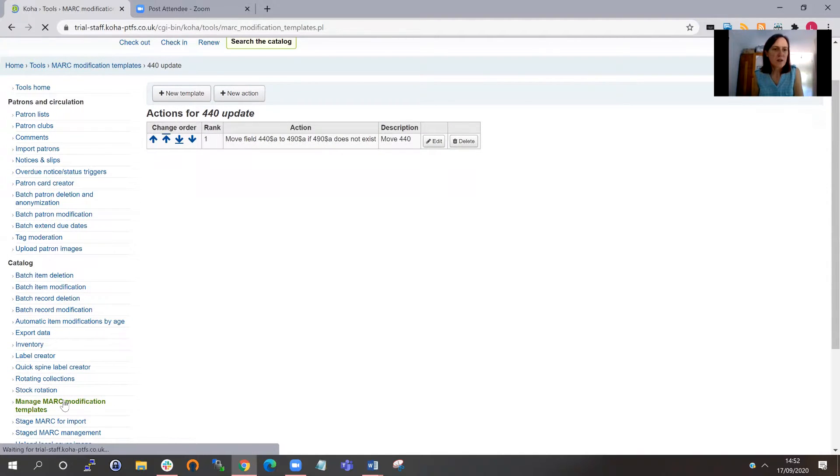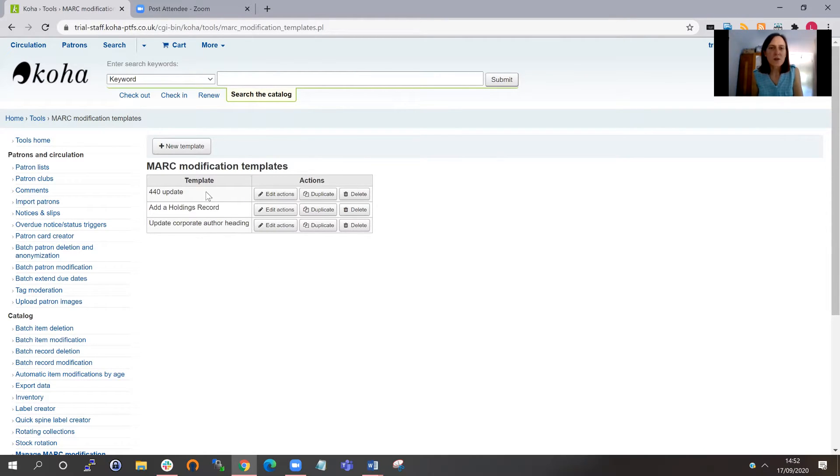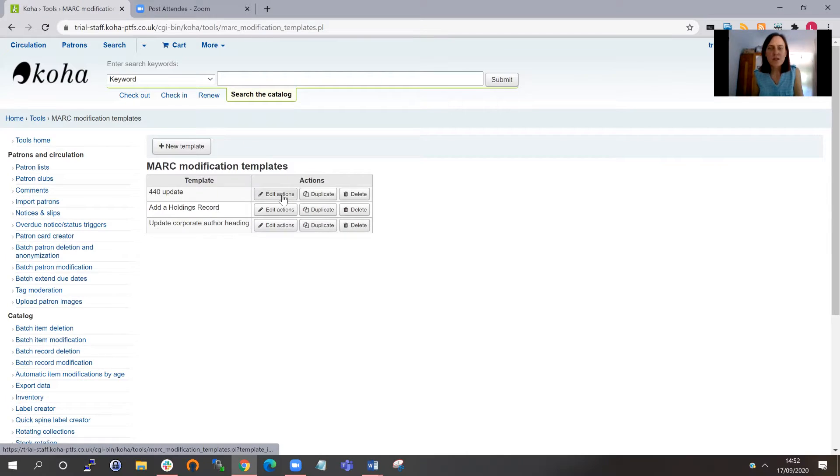If I just go back to the main screen, you can see now that that's been added in with my other templates there. And I could make further edits to the actions.